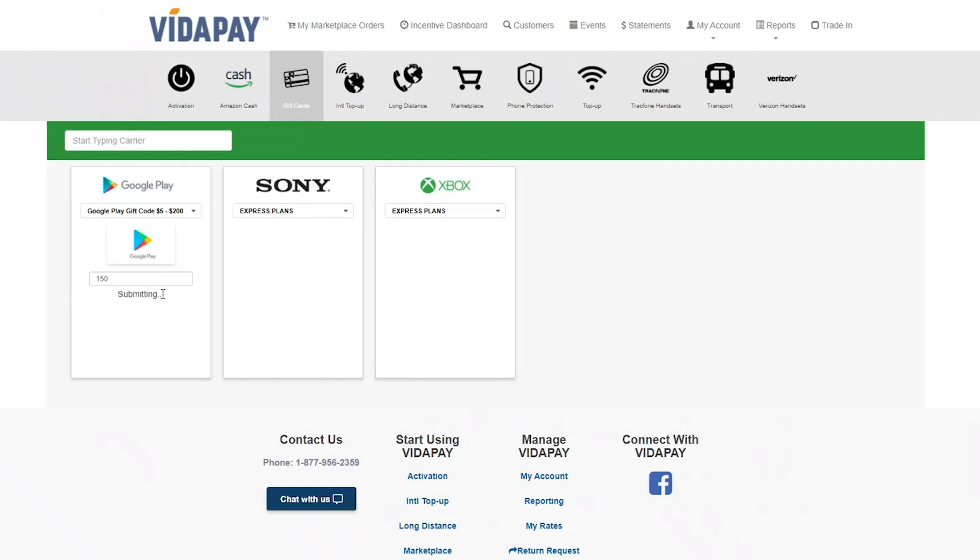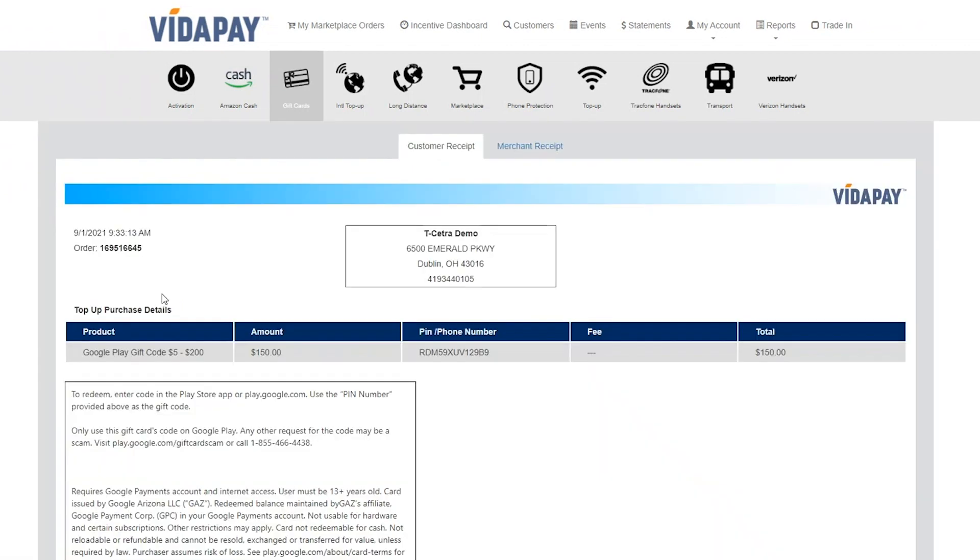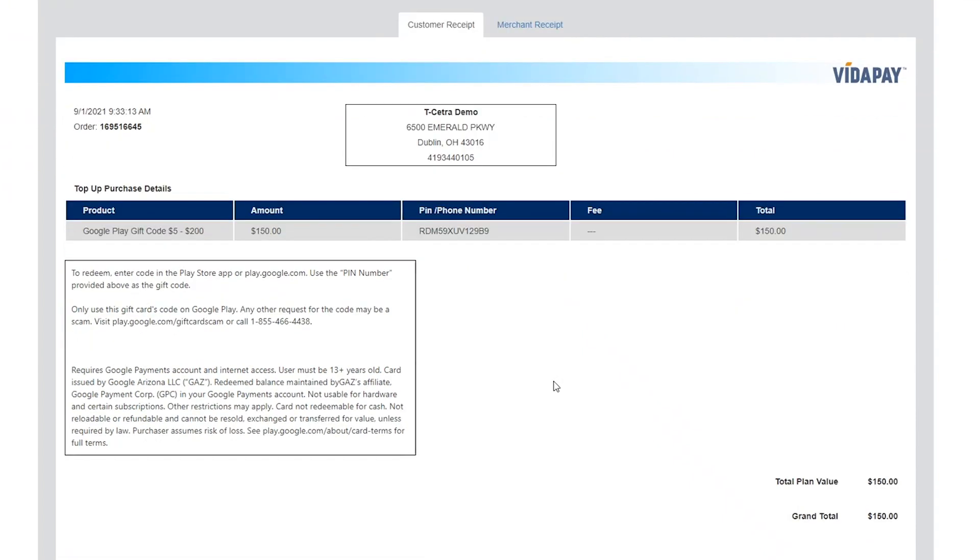You'll be taken to the receipt, and here you can find the PIN number which the customer will use to load the funds onto their account.